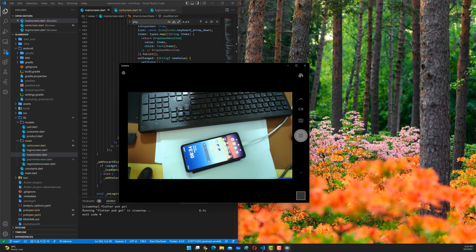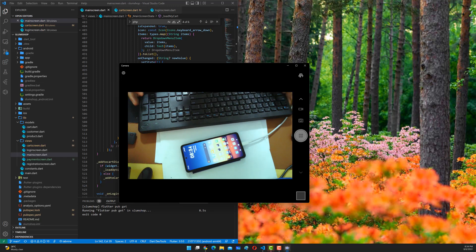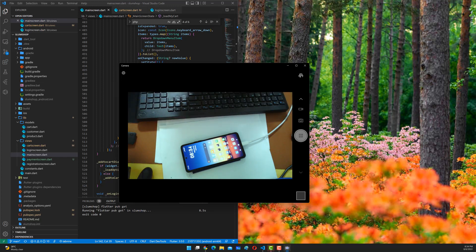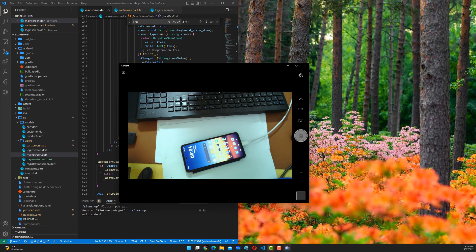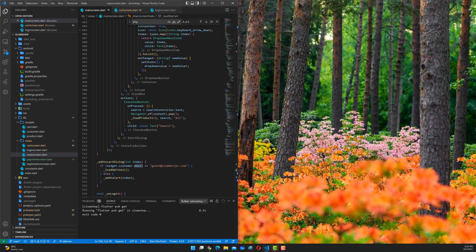There's another method available which is called wireless debugging, which allows your Android device to be used wirelessly — to debug the application wirelessly without having to connect to the cable. To be able to do that, I found an interesting article from Medium.